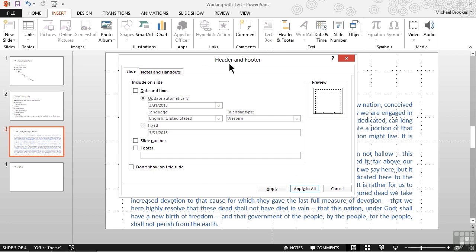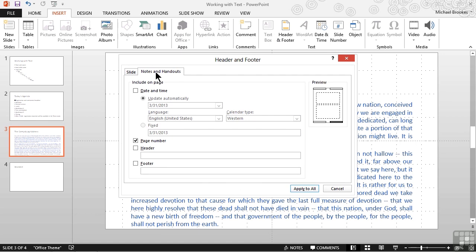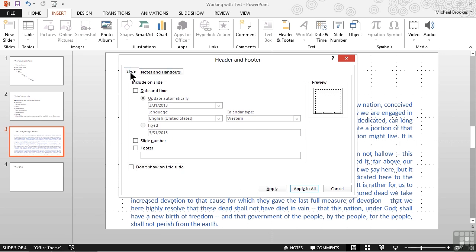The window actually provides two different tabs — one for slides and one for notes and handouts. Since we were looking at a slide from the slide view, the slide tab was selected. If we would have been in notes and handouts when we did this, the other tab would have been selected.